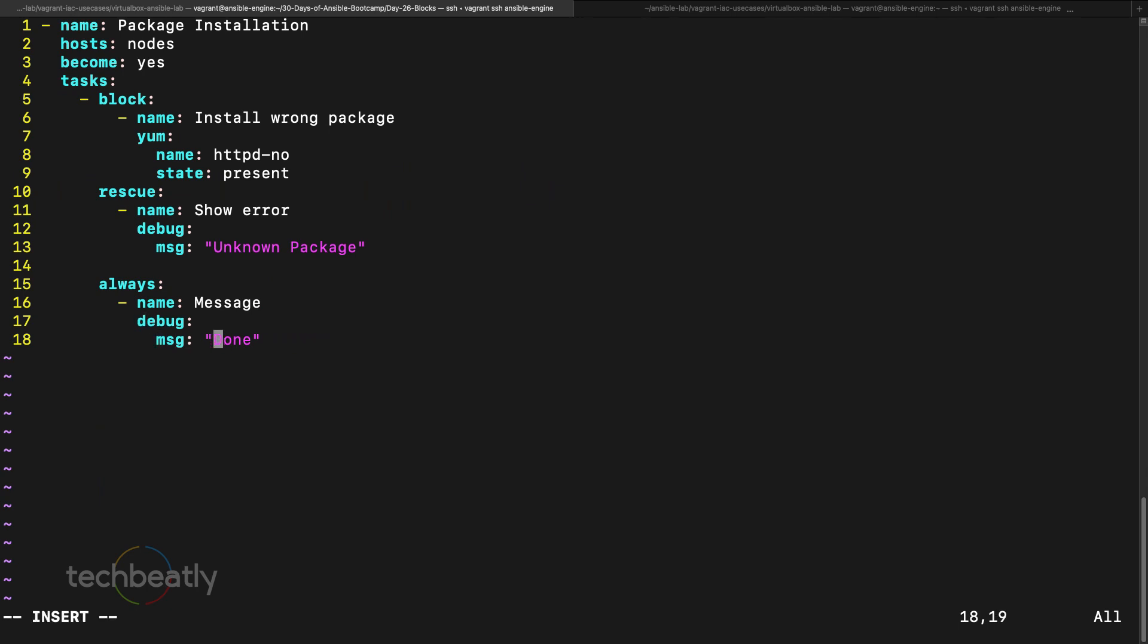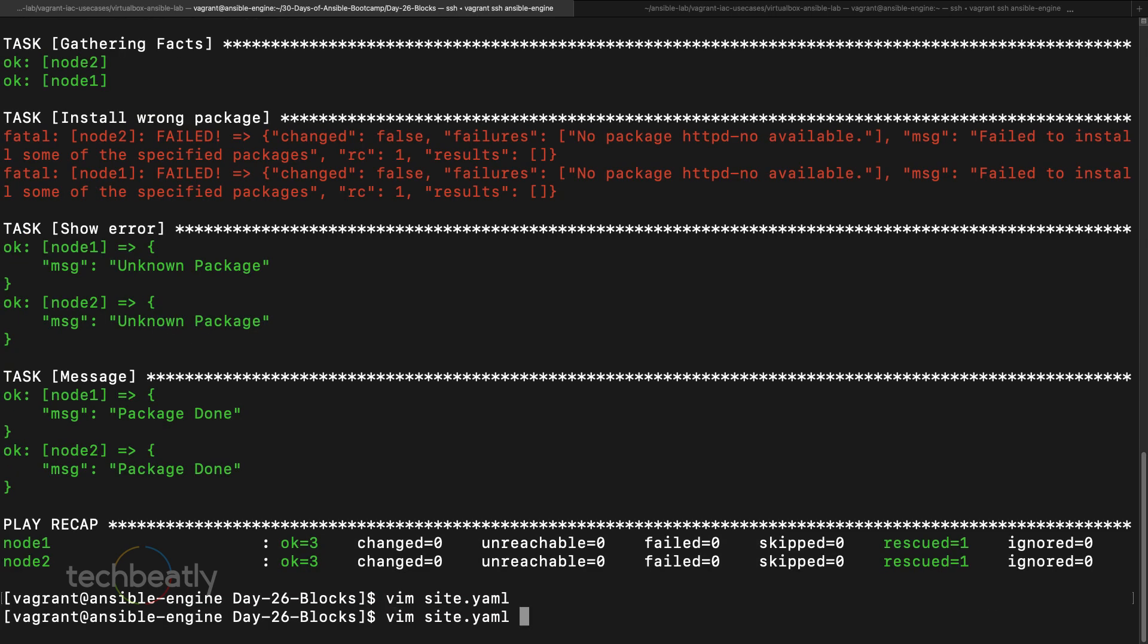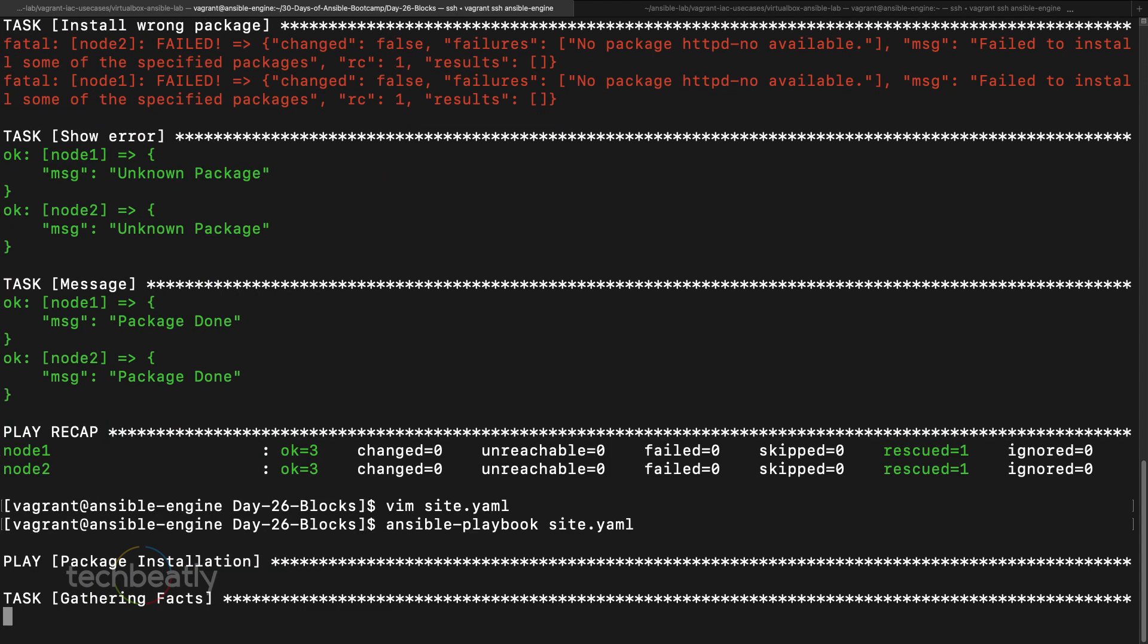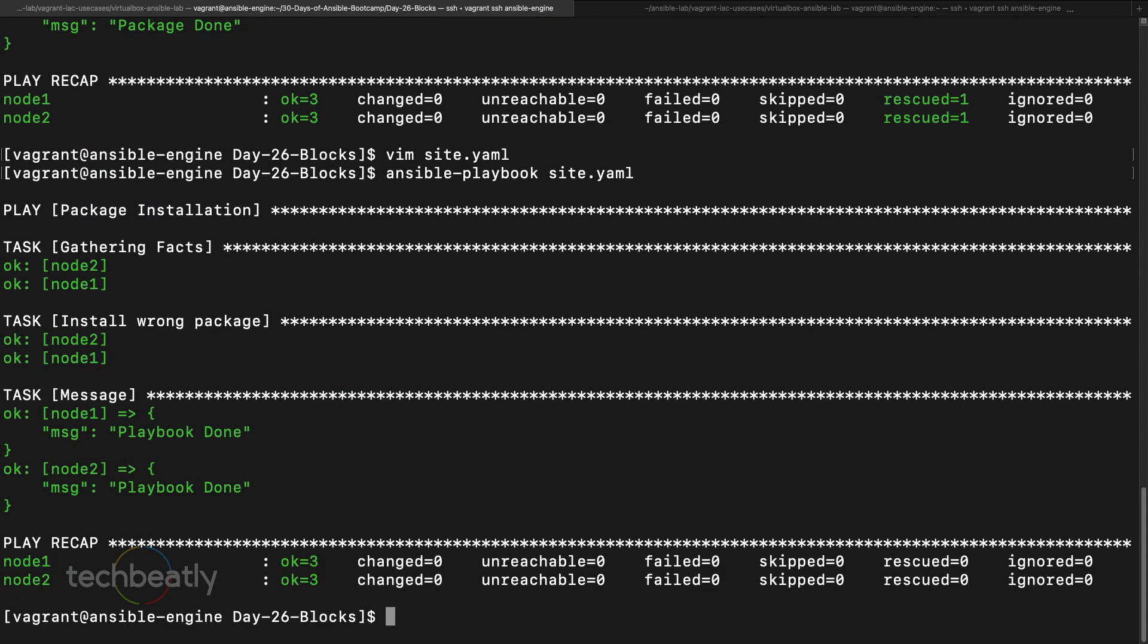Now we will test with a success case where we are expecting the block to be completed successfully. I put the correct package name and I am executing. It's trying the package, it's not wrong, it's the correct one. So it says okay, and if you notice it's not executing the rescue portion. It's installing package and it's going to the always portion, there is no rescue portion executed.